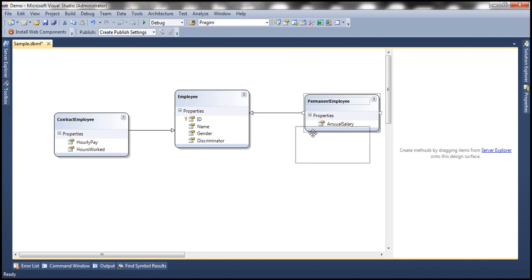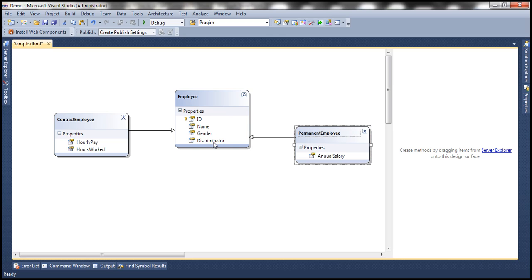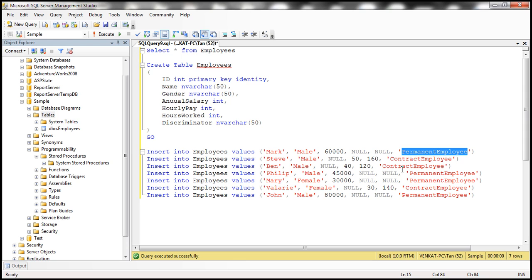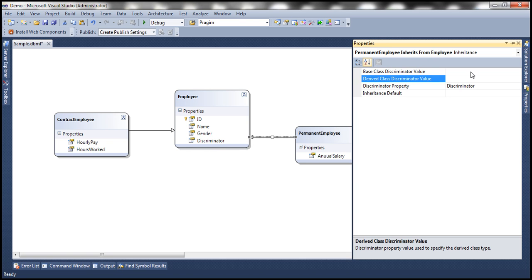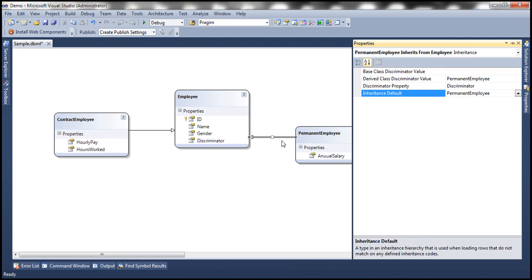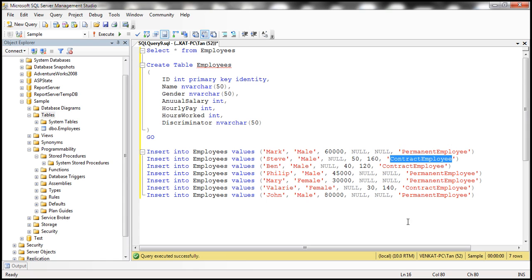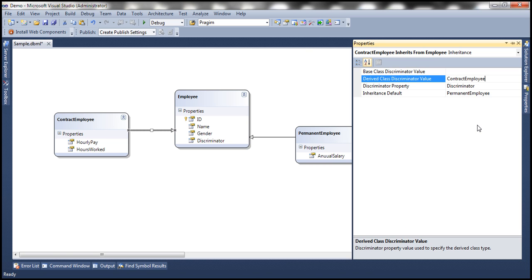Now, how do we distinguish between permanent employee and contract employee? We use the discriminator property. Right click on the inheritance relationship and select properties. The discriminator property is discriminator — that's the property we use to discriminate between the two types. When is an employee a permanent employee? When that property has a value of permanent employee, because that's what we store in the database. So that's the derived class discriminator value. Similarly, for the inheritance relationship between employee and contract employee, the derived class discriminator value is contract employee.